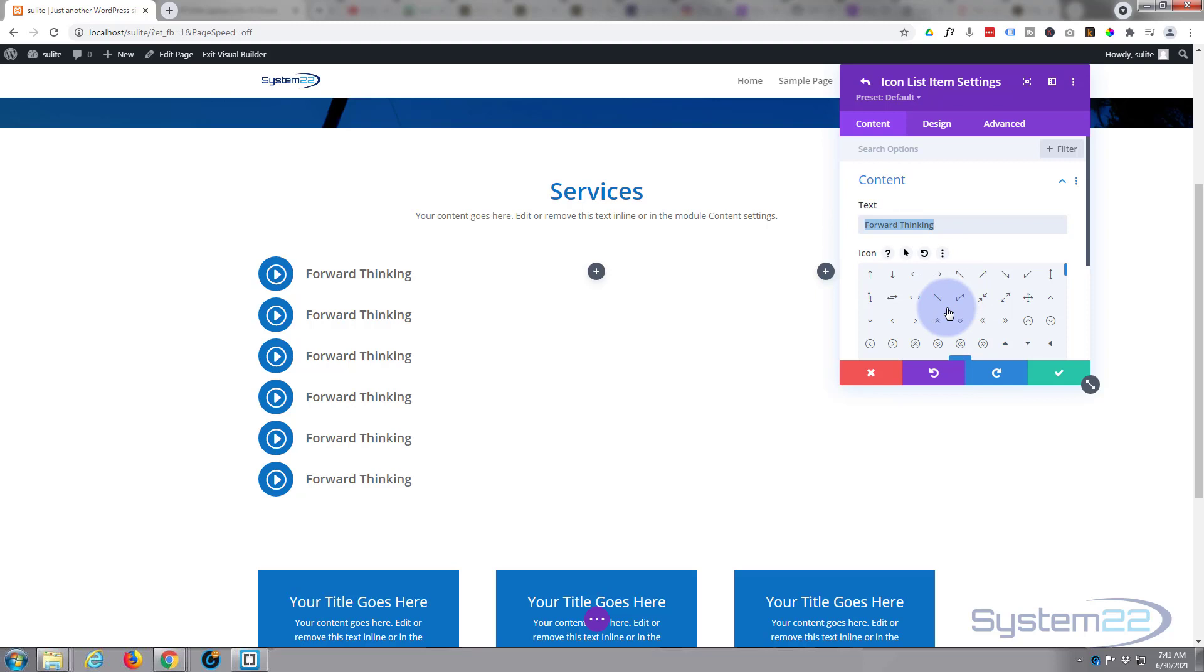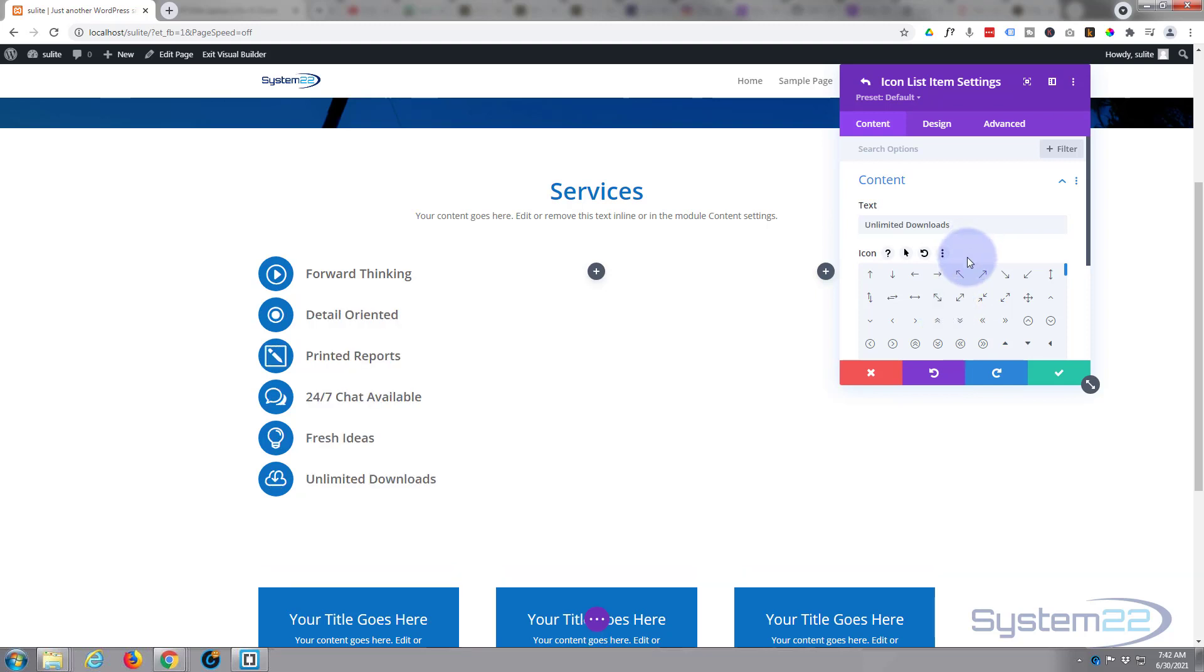I've just put my last one in there. As you can see, I've changed the icons here.